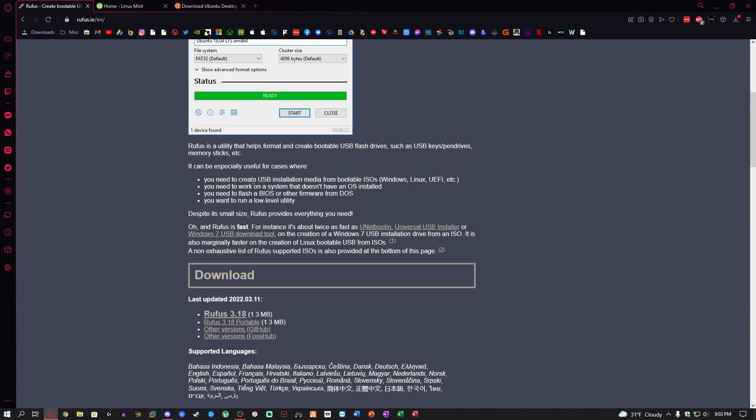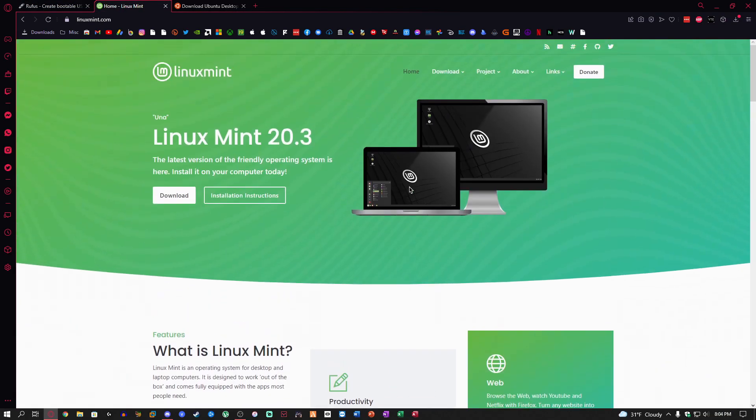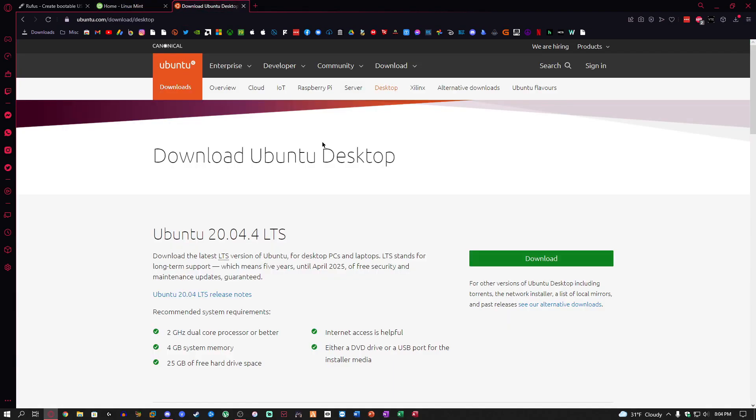What you want to do is figure out which Linux distribution you want to download and install. I think we're going to do Linux Mint for this video. You can just go to linuxmint.com or there will be a link in the description, or you can do Linux Ubuntu. Both are really good distributions.